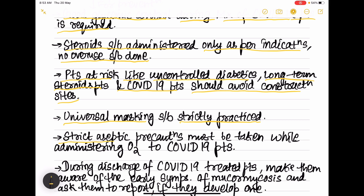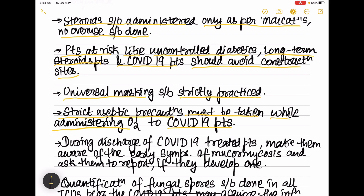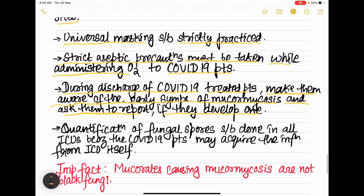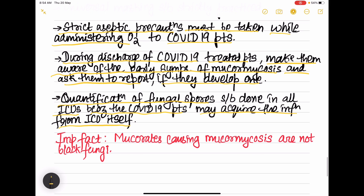Universal masking should be strictly practiced. Strict aseptic precautions must be taken while administering oxygen to COVID-19 patients, since mucorales spread through the air via the respiratory tract. During discharge of COVID-19 patients, make them aware of the early symptoms of mucormycosis and ask them to report if they develop any. Additionally, quantification of fungal spores in ICUs should be performed, as COVID-19 patients may acquire the infection from the ICU itself.